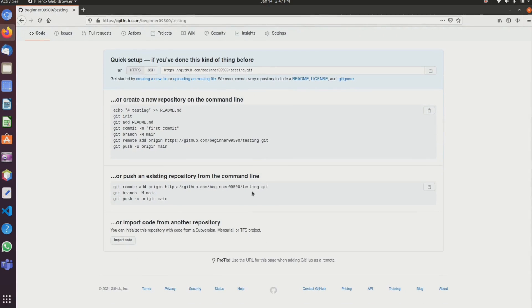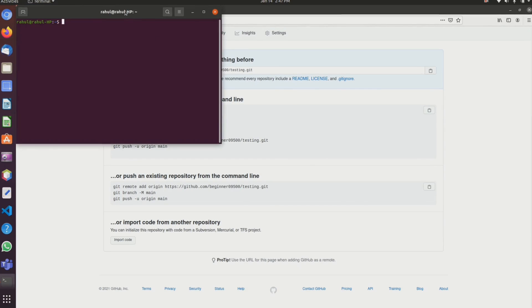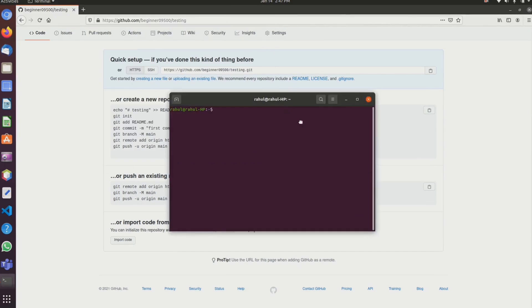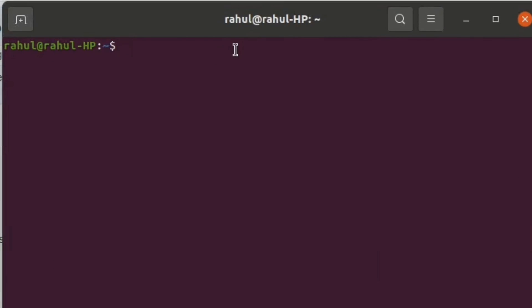Now I am using Ubuntu operating system, so first open the terminal. Then configure git by typing the command: git config.